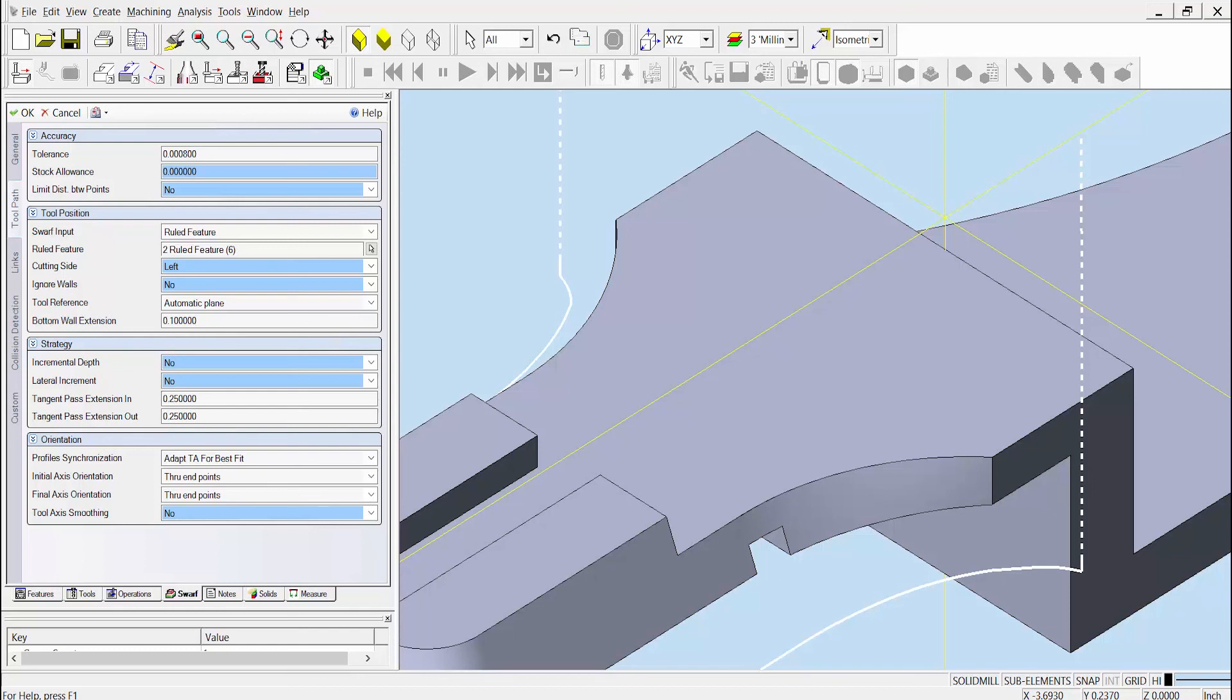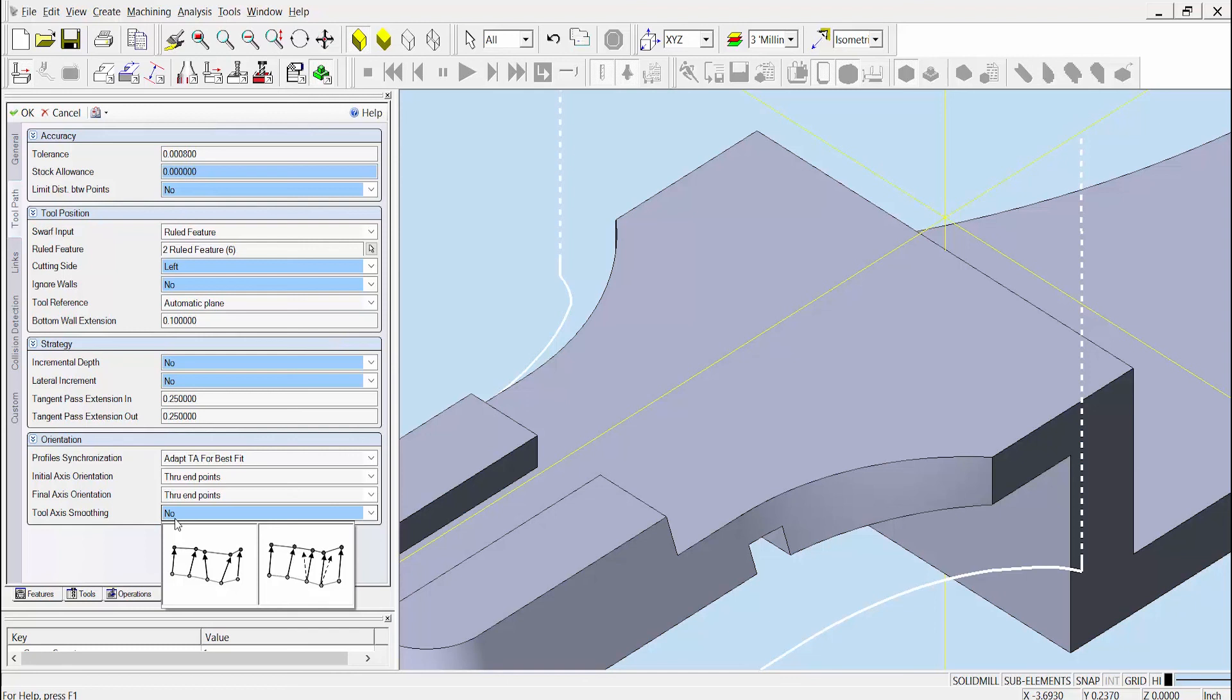Also new to Esprit 2017 is the tool axis smoothing option, shown here, which strategically adjusts the tool axis to limit the acceleration of the machine tool while the tool is cutting. This results in less abrupt movements, yielding a better surface finish along the walls.